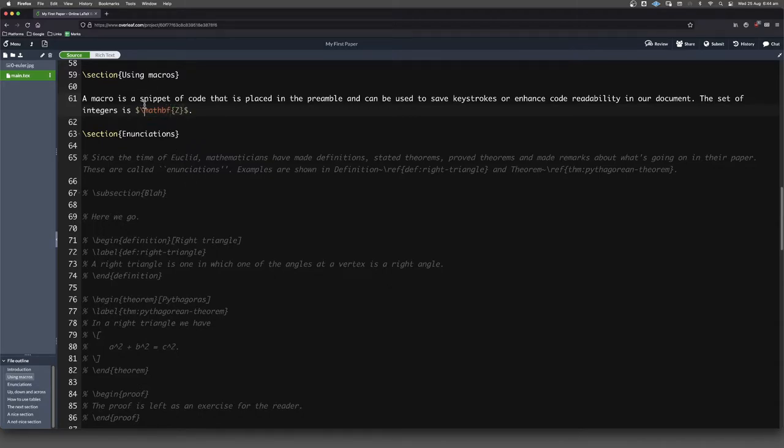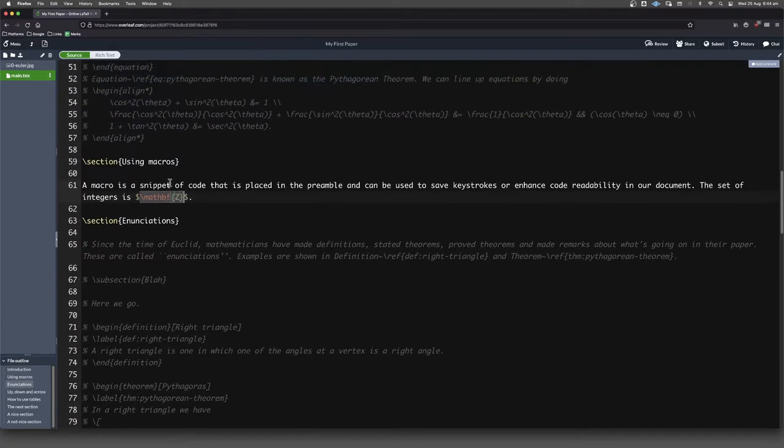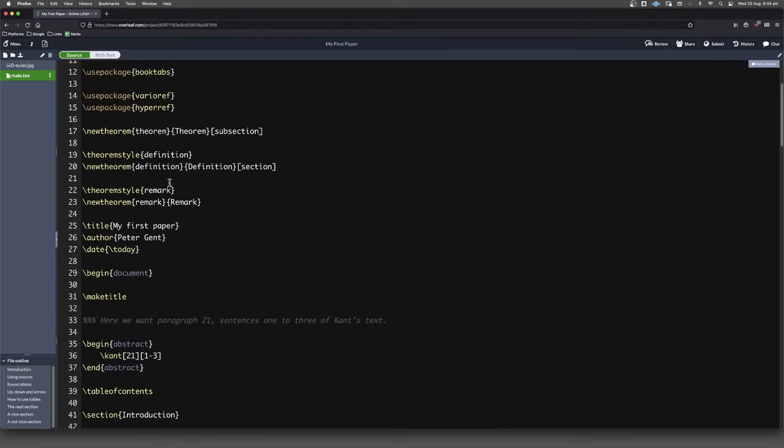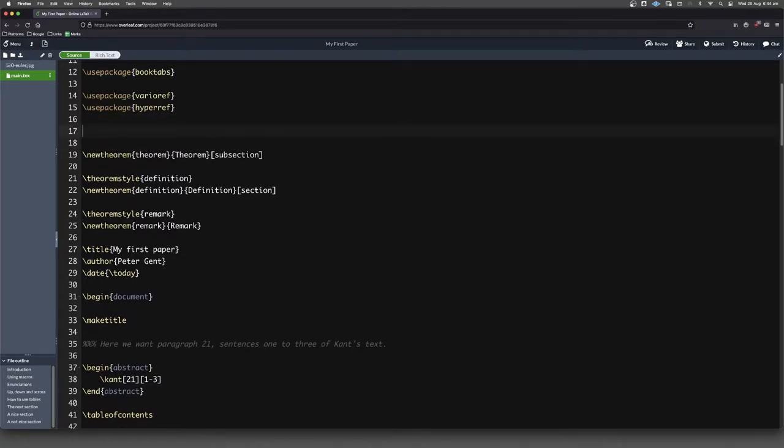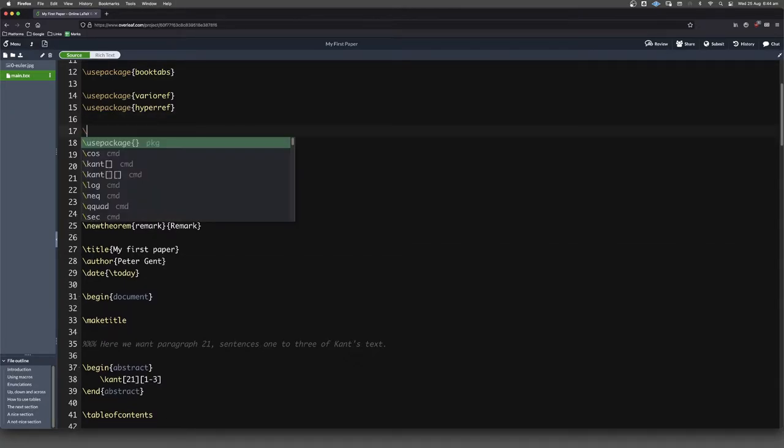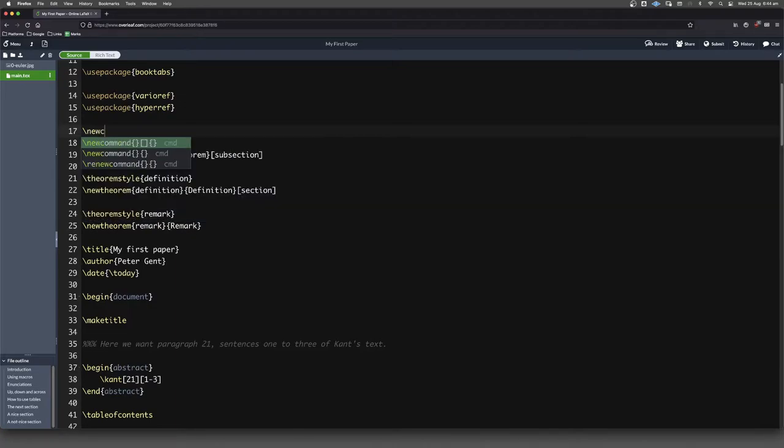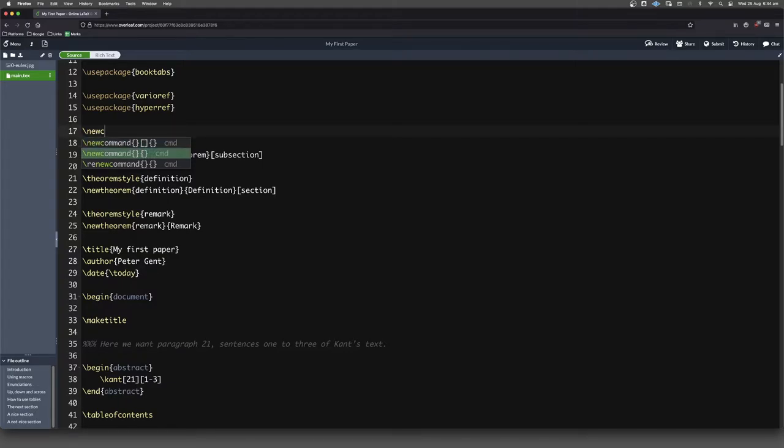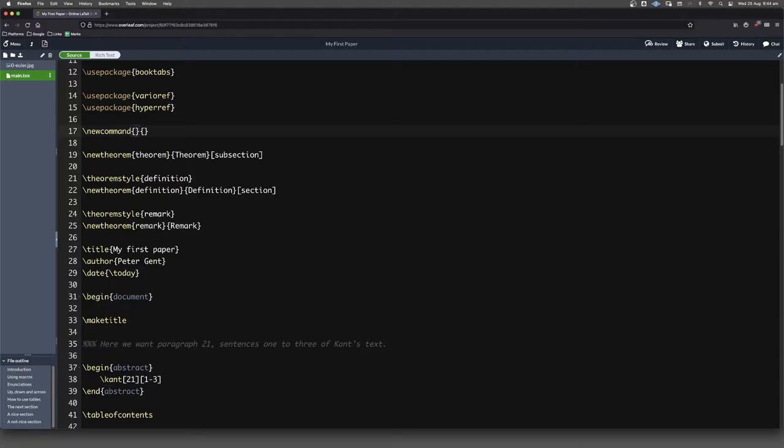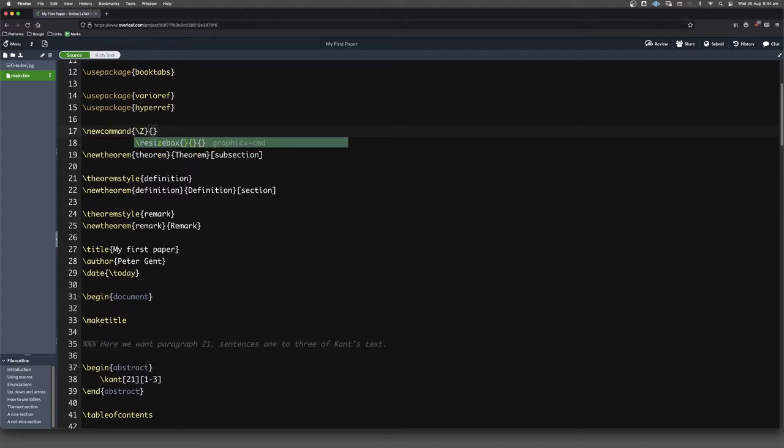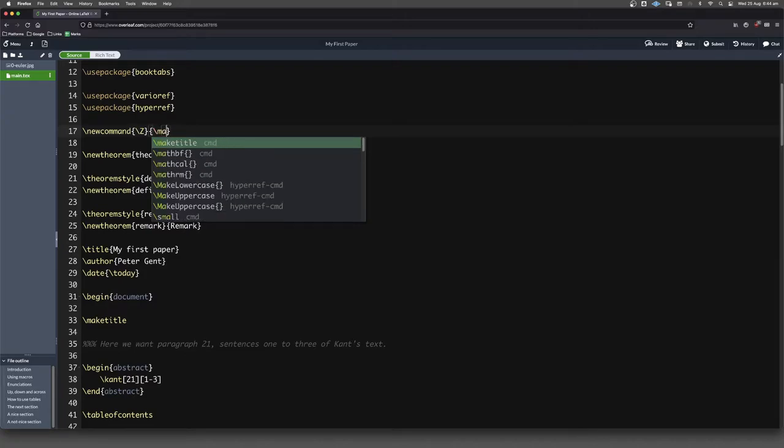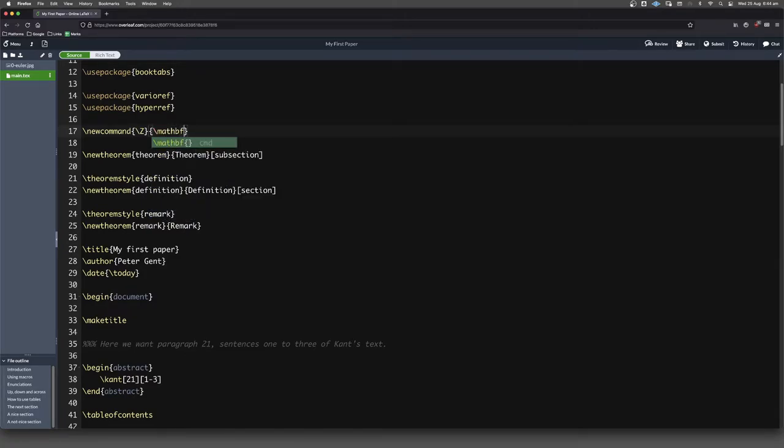Now that's a bit of a hassle to type that out every single time. So what we can do instead is we can come up to our preamble and somewhere in here we can put in some macros. The way that we do it is we go forward slash newcommand and you can see we've got a couple of different options here. We want the second of these options here. We don't want the one with the square brackets just now. In this first set of curly brackets, this is what we're going to be typing in our code. So forward slash capital Z is what we want to type in our code, and that is going to invoke whatever we put here: forward slash mathBF Z like that.